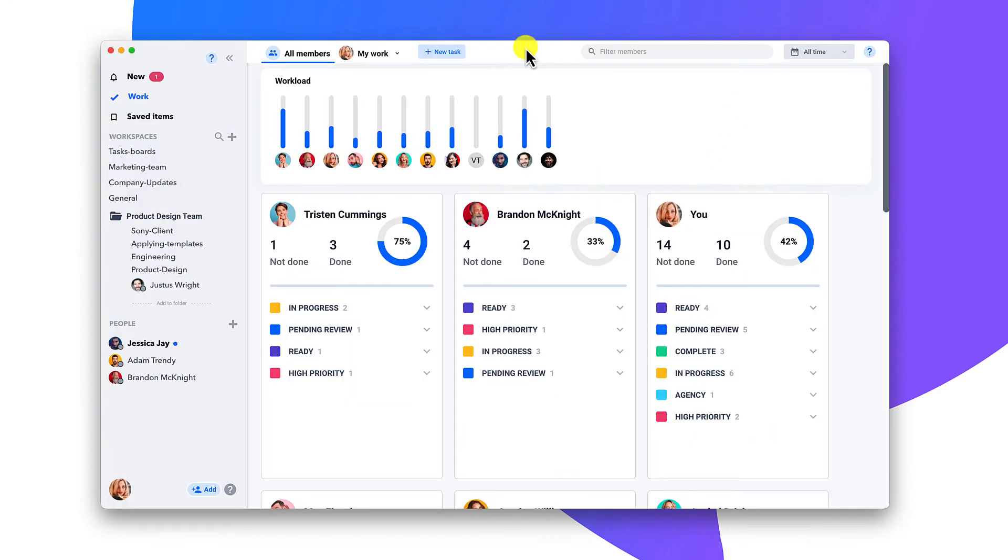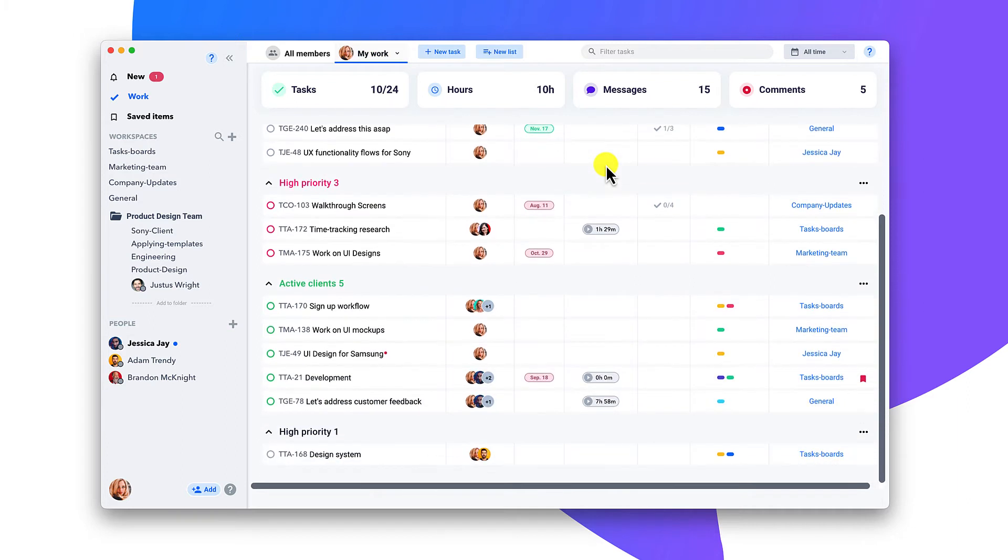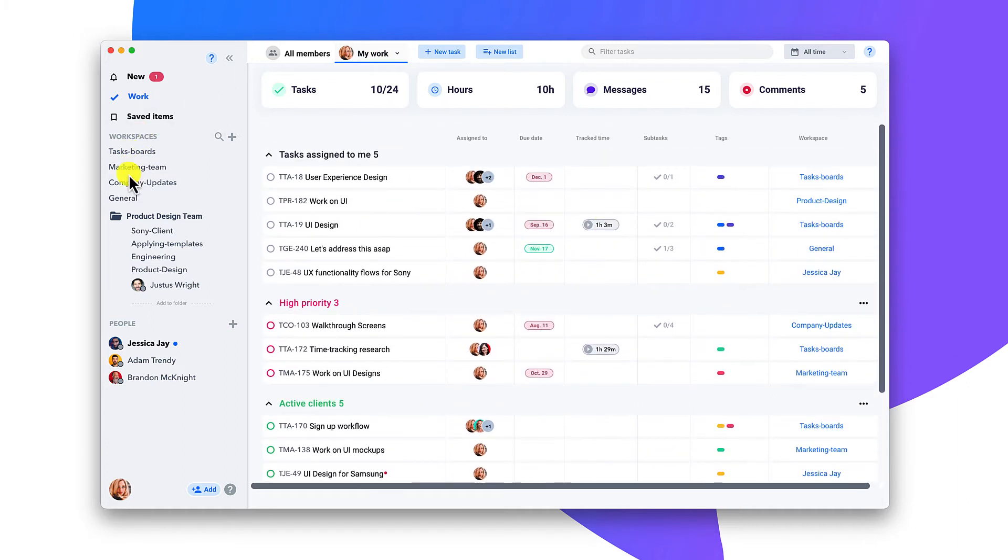And with a click on my work, you will get a snapshot of just your assigned tasks.